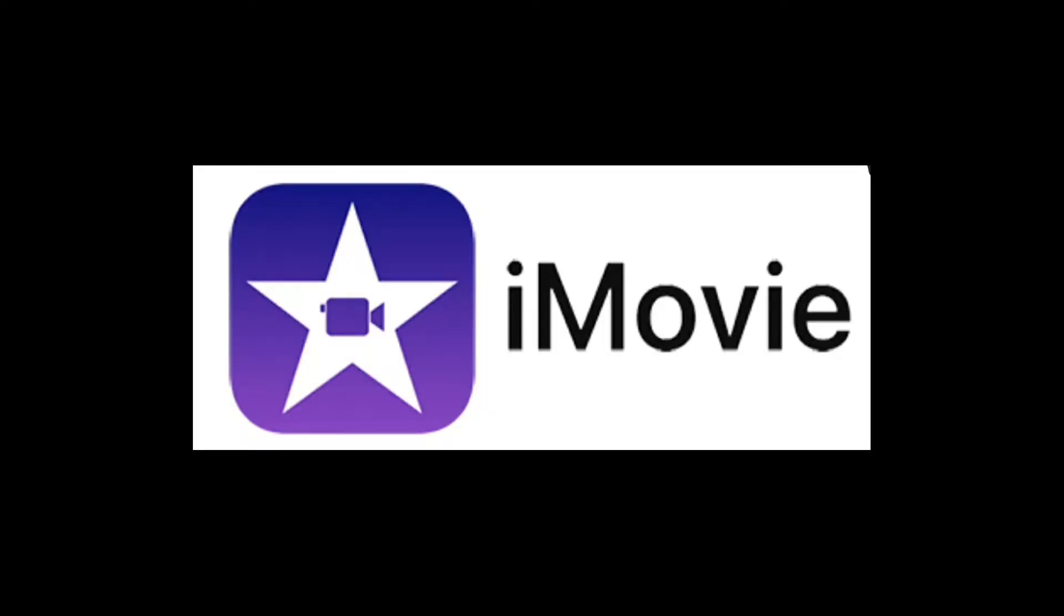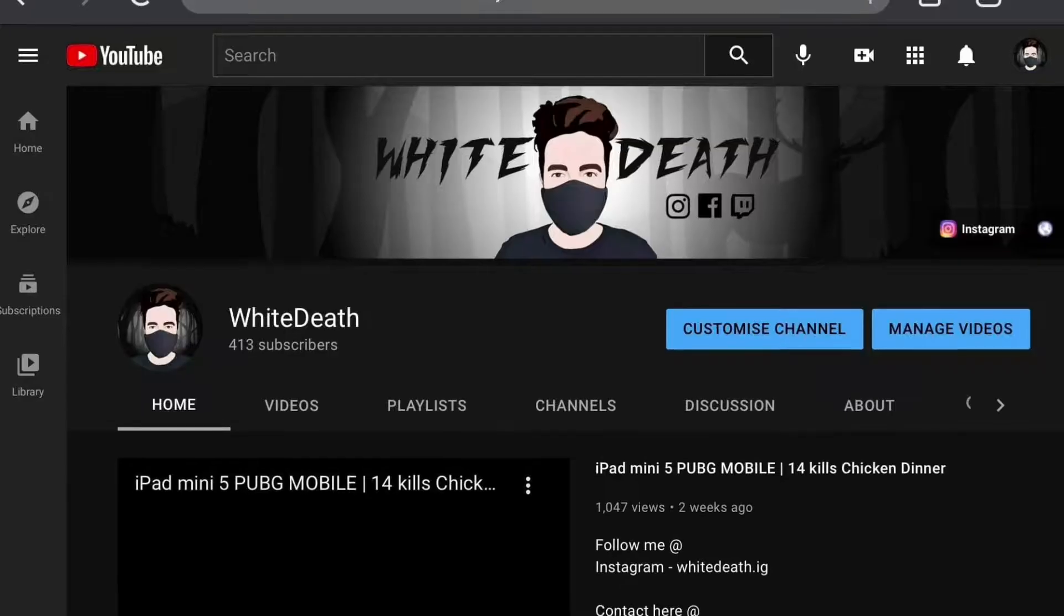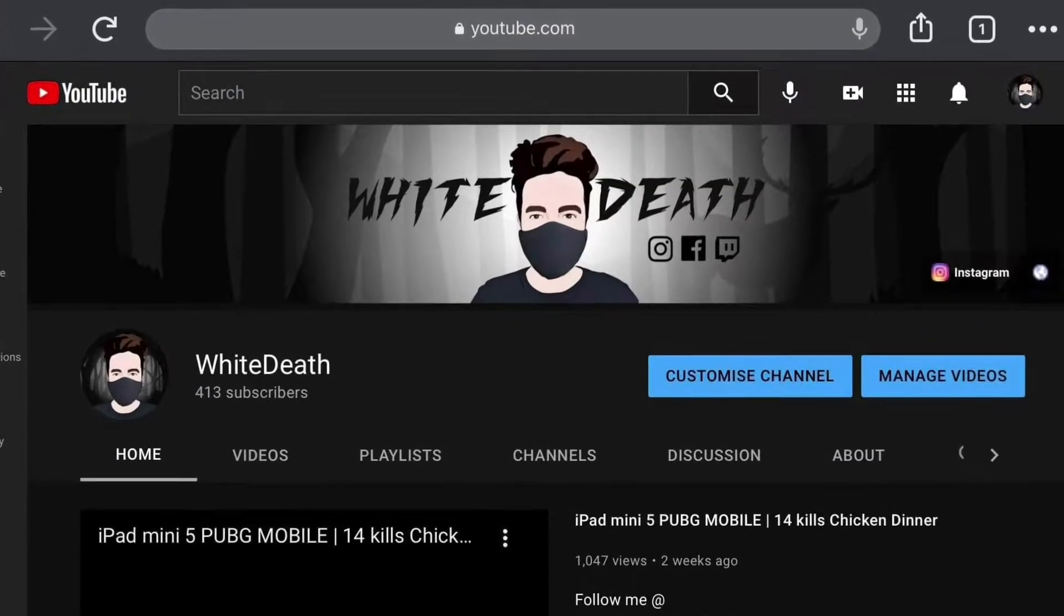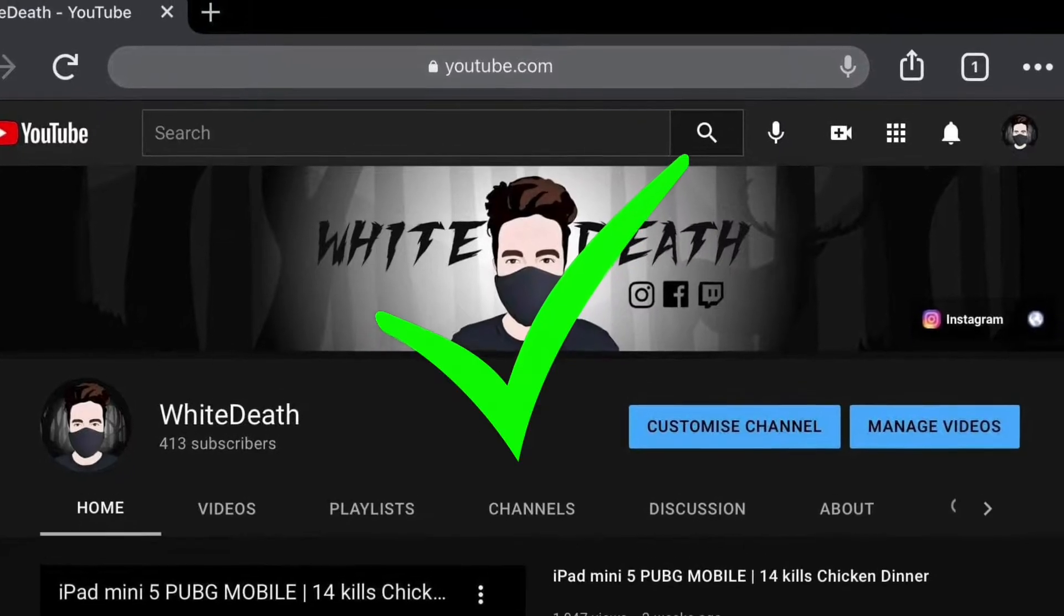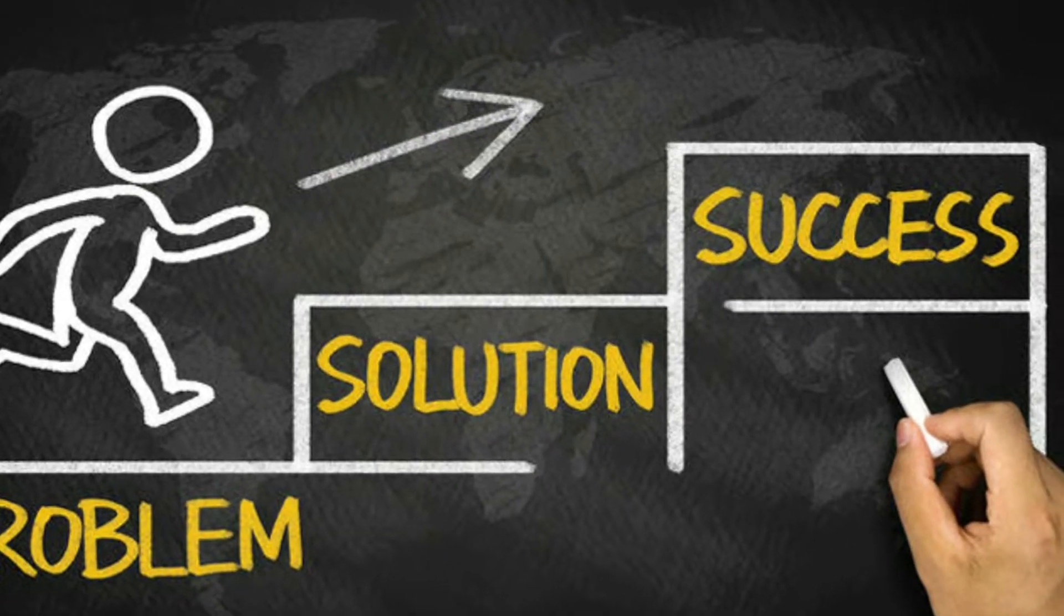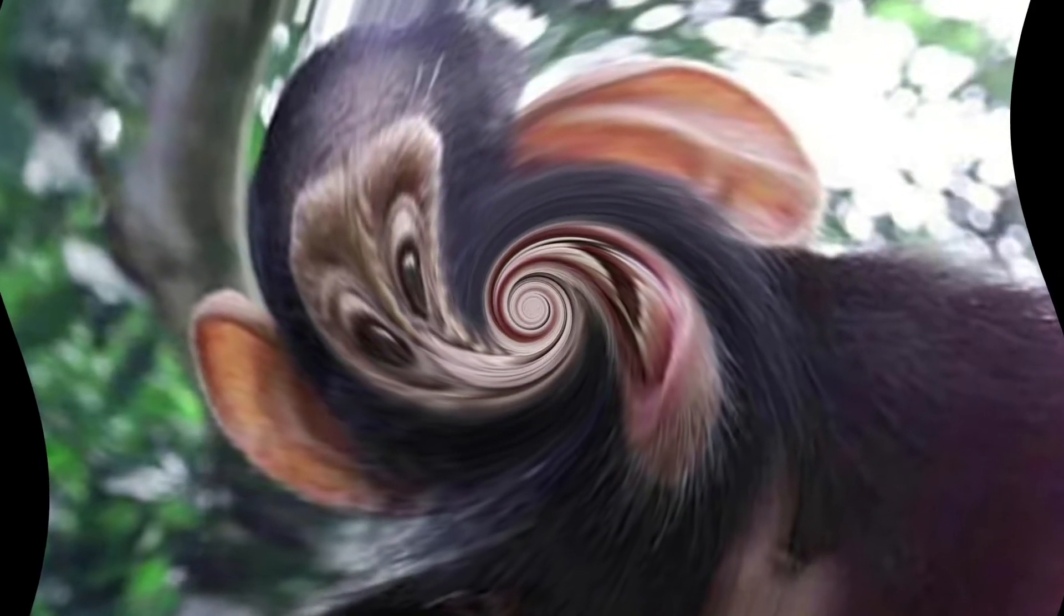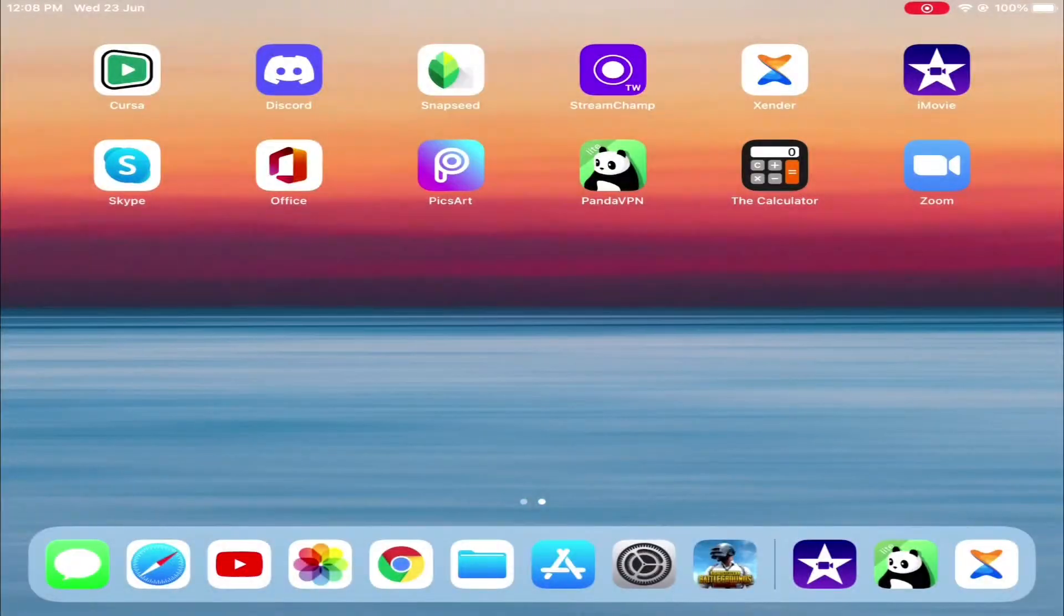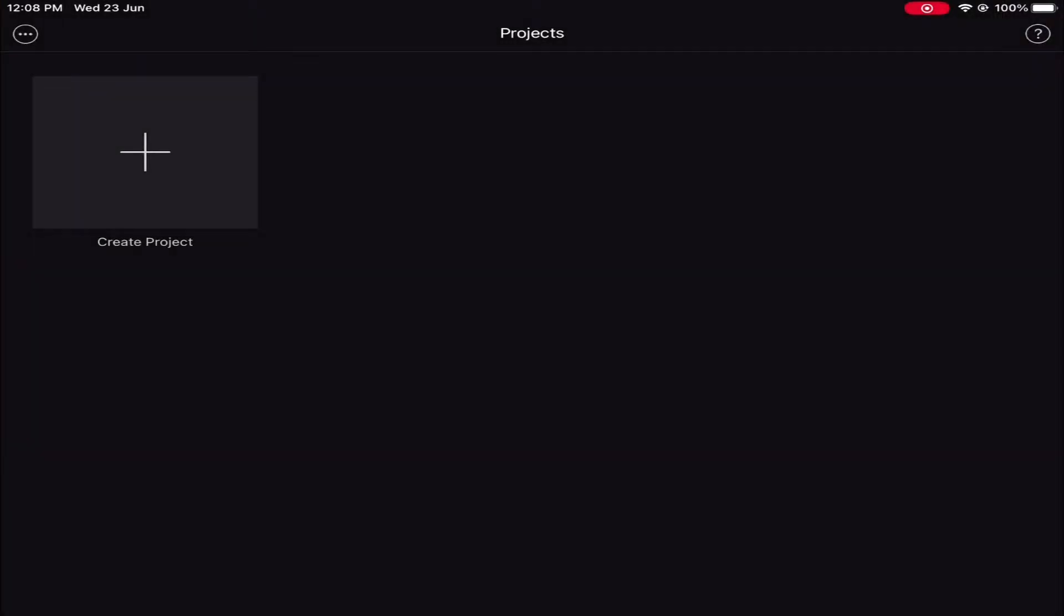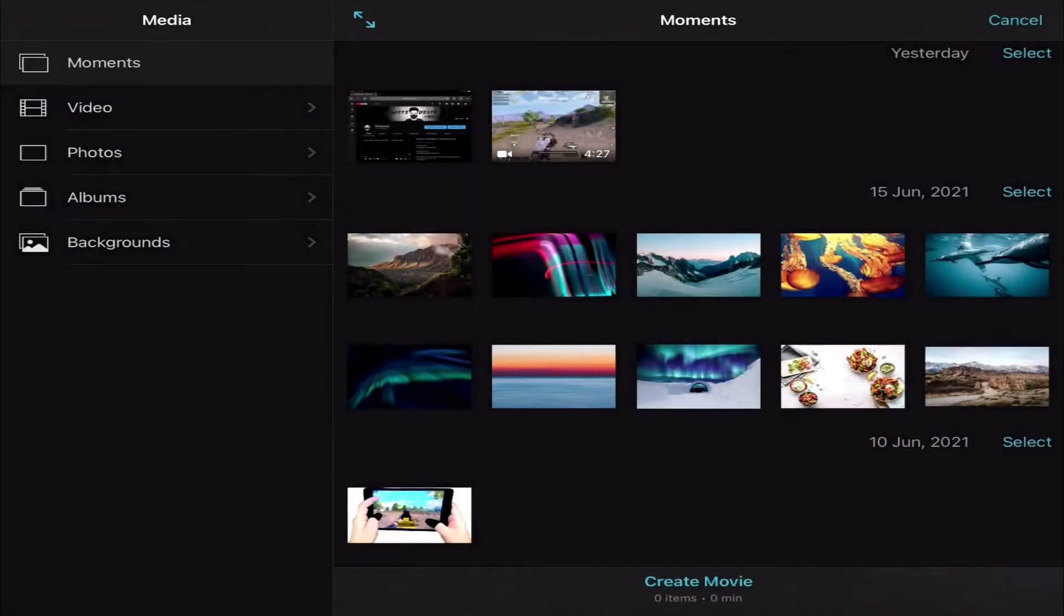Are you using iMovie and you cannot export 4K videos? It kept showing 1080p all the time. Well, you have come to the right place. Let's get it started. Let's start by exporting a video.